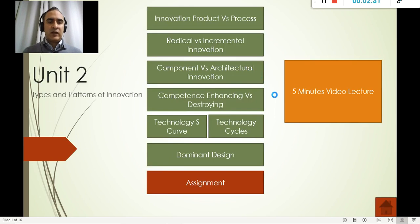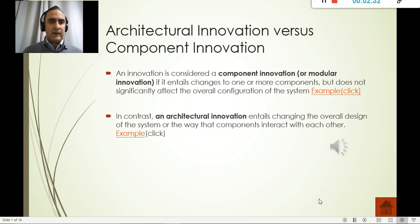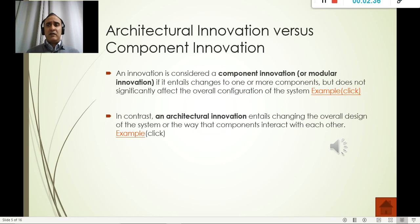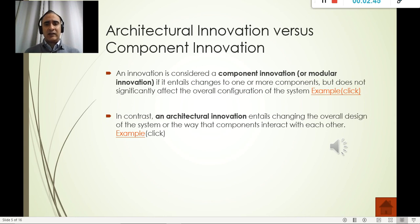Topic number three: component versus architectural innovation. Component innovation means we only change some smaller things — for example, in a car we might just change the design to look a little better, but internally it's still the same thing.